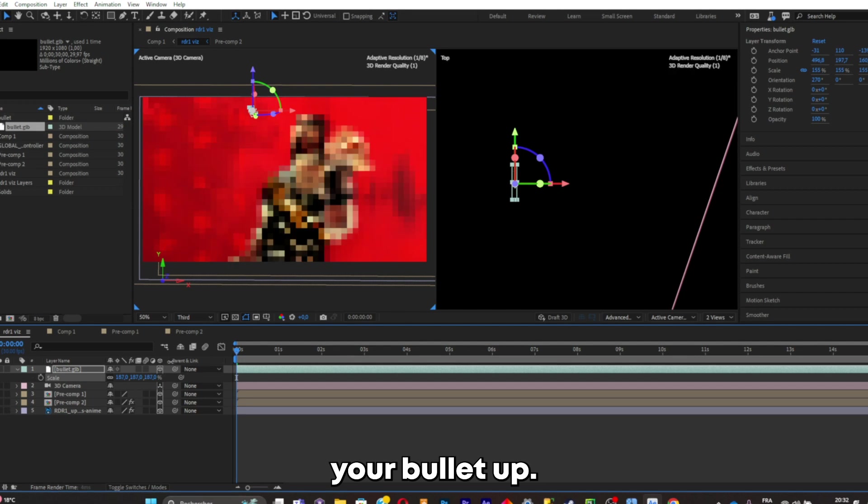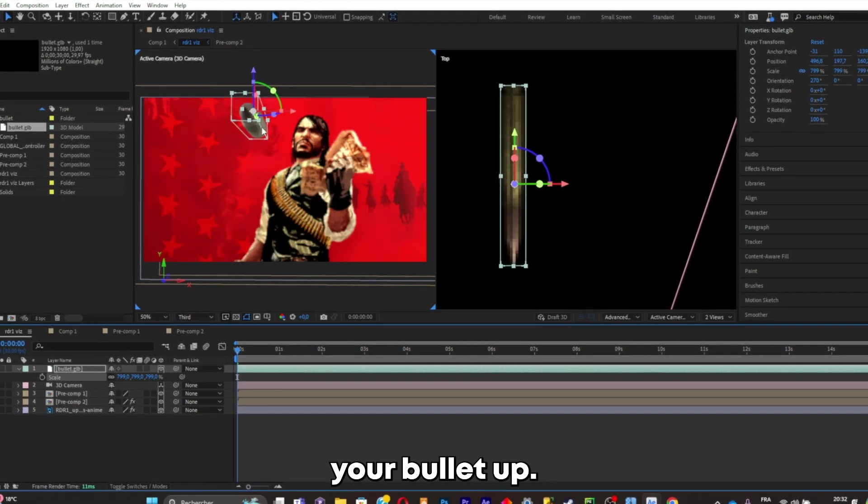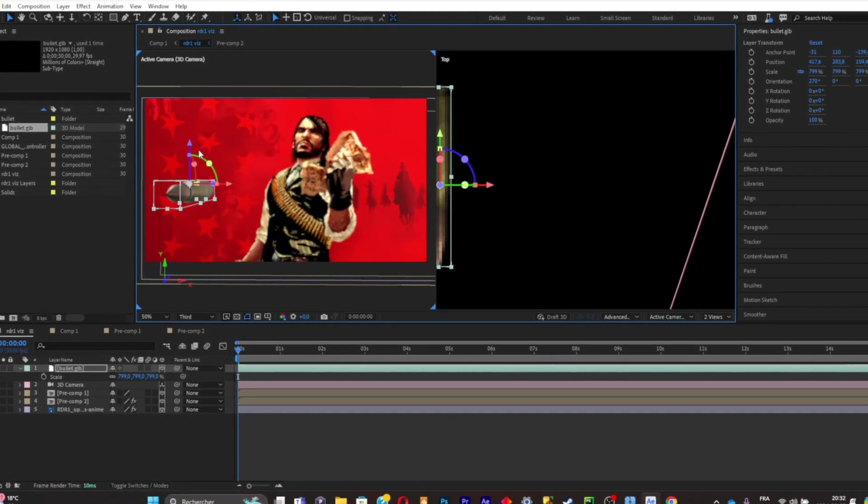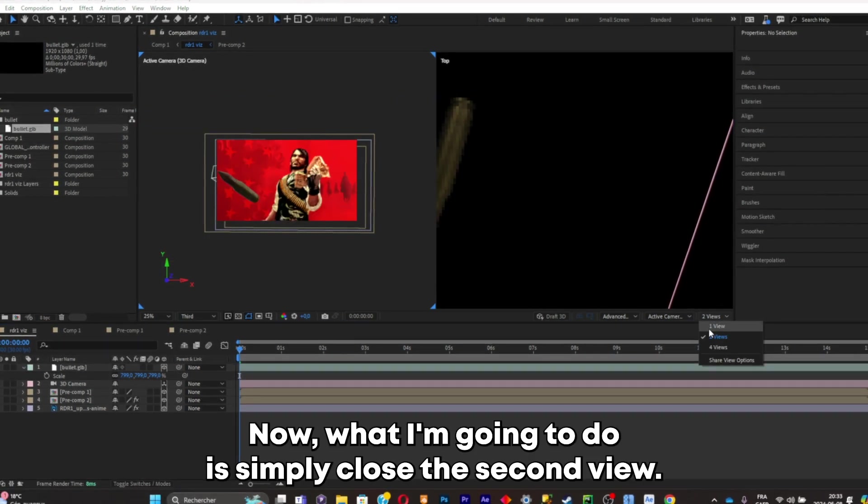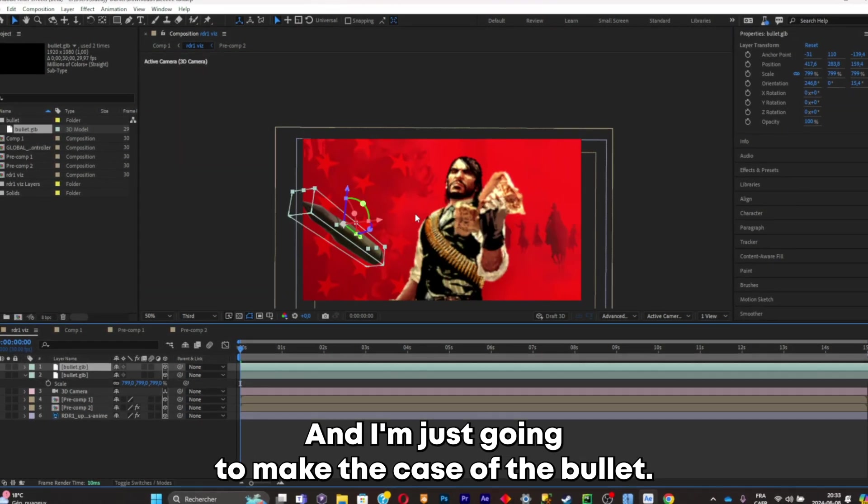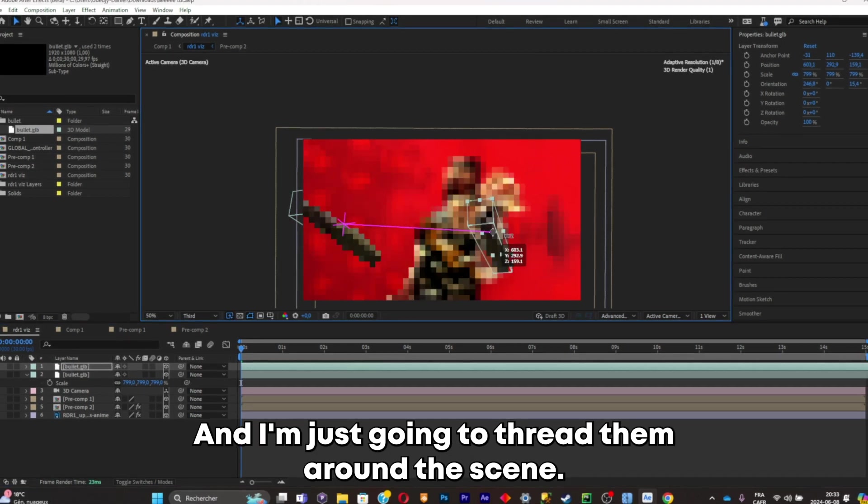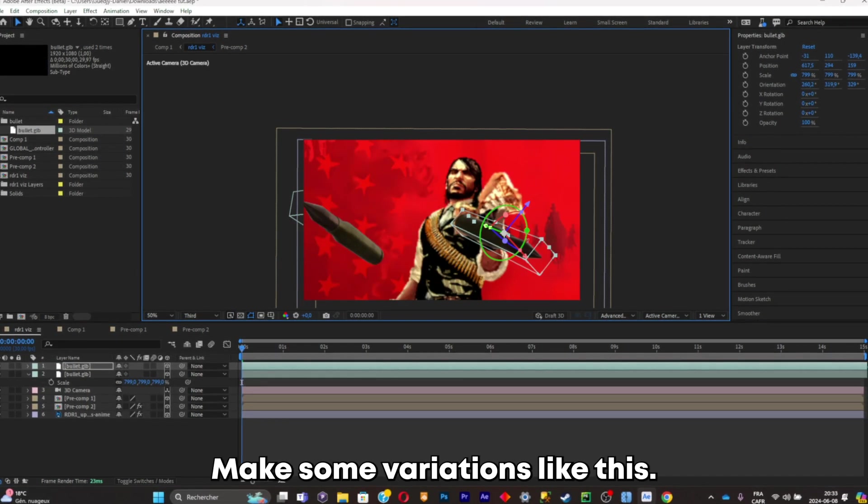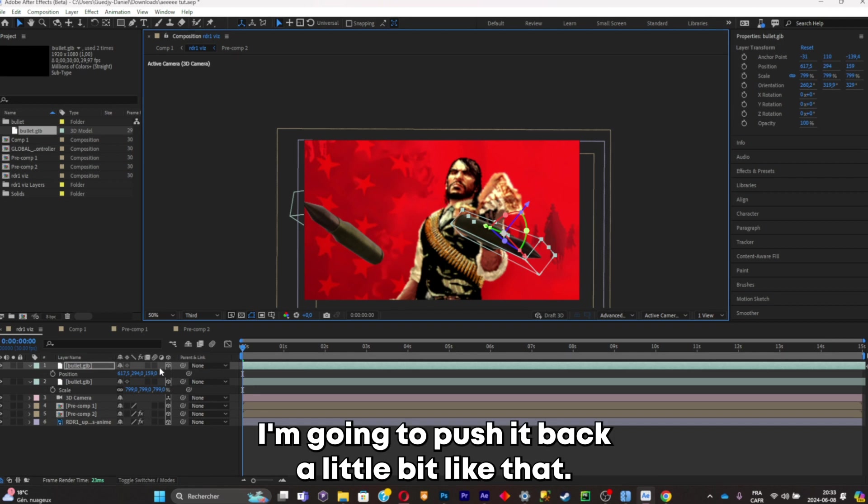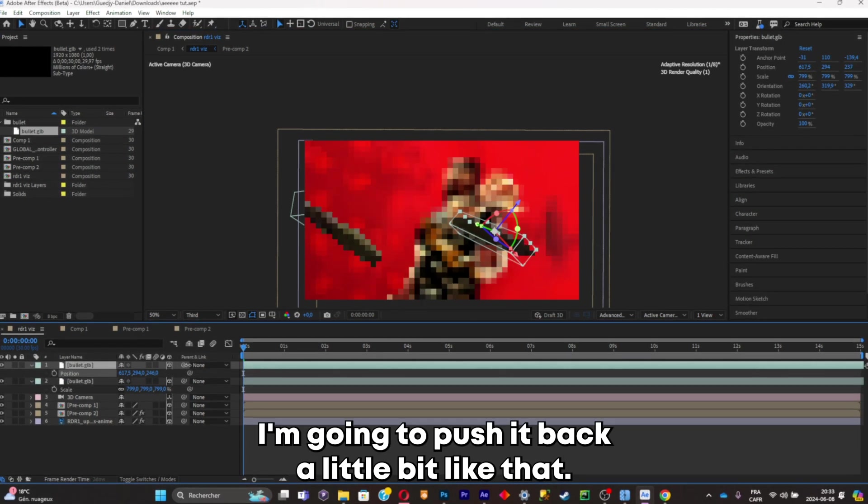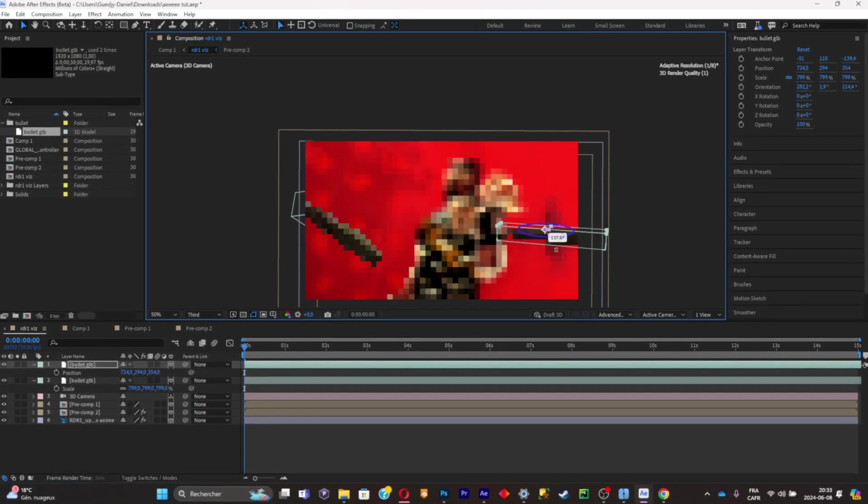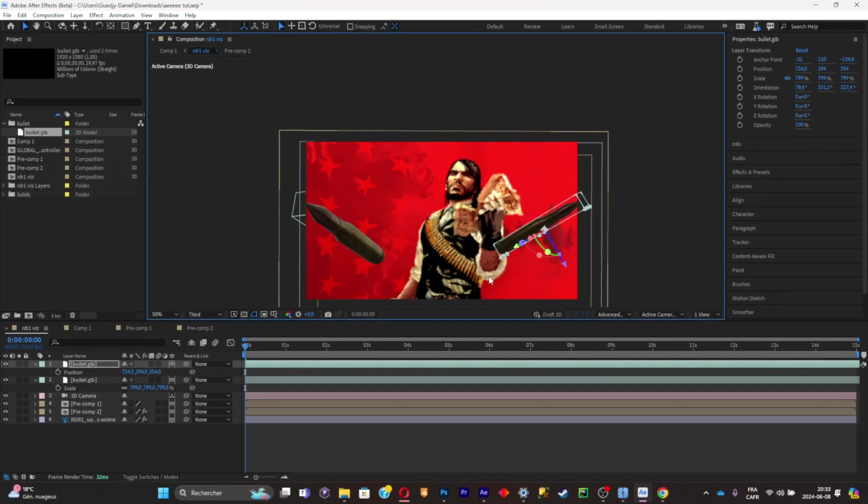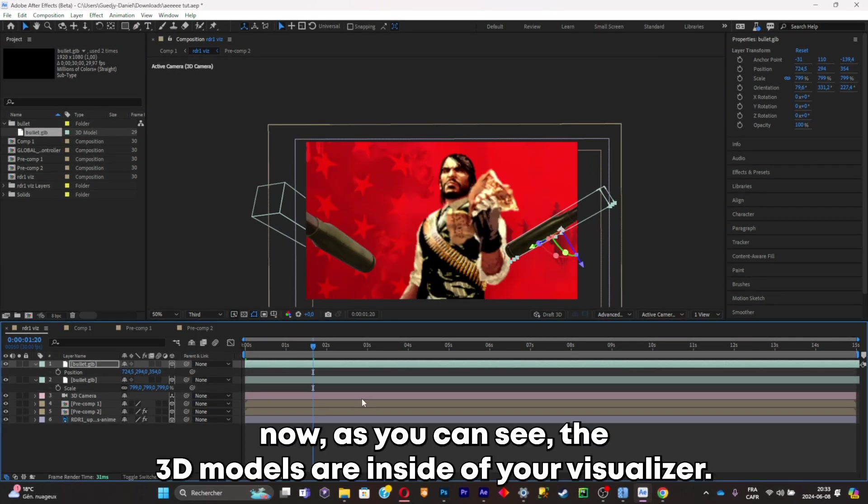Now what you can do is simply scale your bullet up. You can rotate it. Now what I'm going to do is simply close the second view and I'm just going to make duplicates of the bullet and spread them around the scene, make some variations like this. I'm going to push it back a little bit like that. Now as you can see the 3D models are inside of your visualizer. You can also animate them.